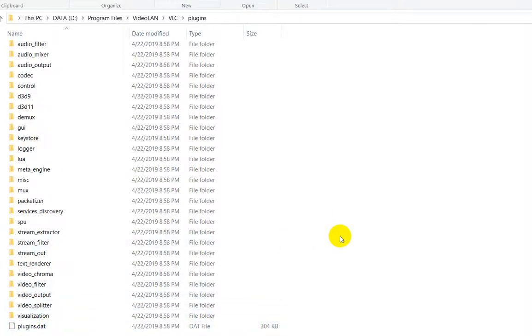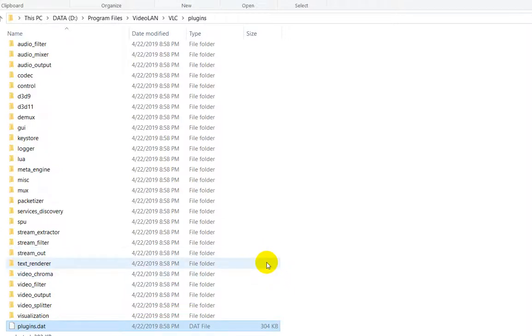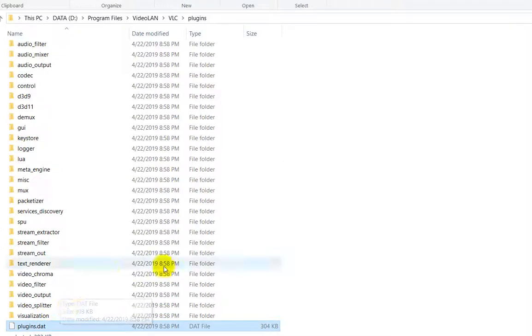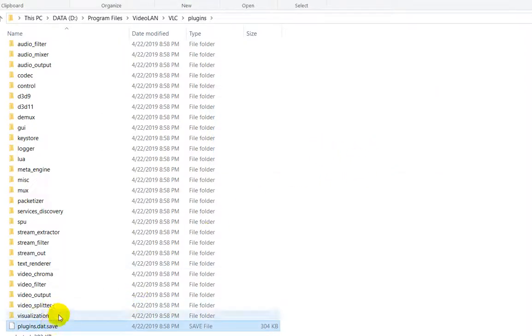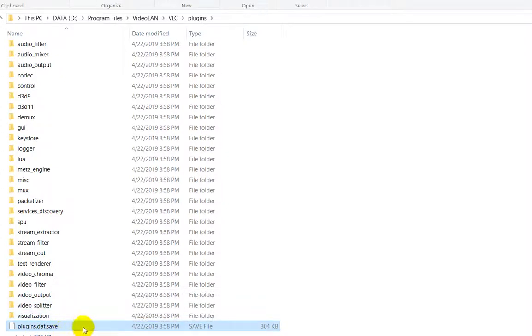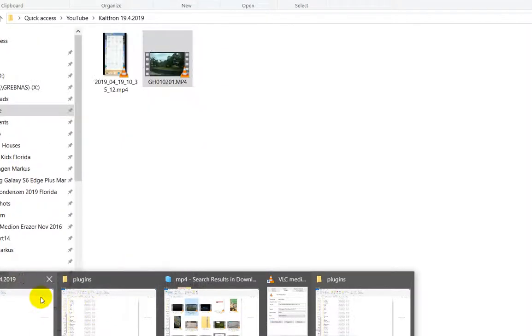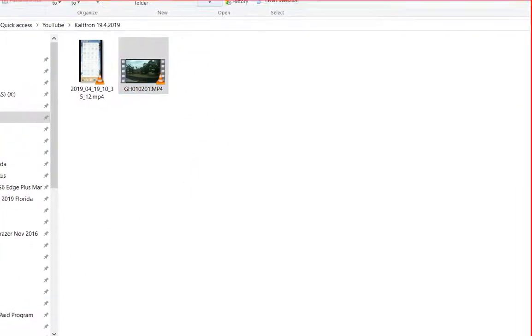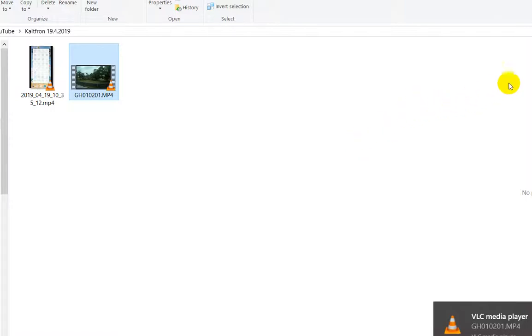I had this like this in the previous version and it was not good, so I was thinking about removing that. When you are on this file you click once so it's blue, then you press F2, go to the end and rename it to something like plugins.dat.save, and the VLC won't be able to find it anymore. Now I go to the file here again and we start that.